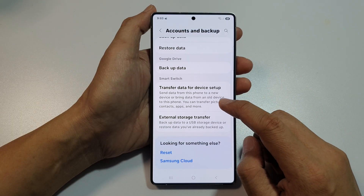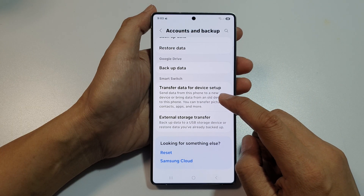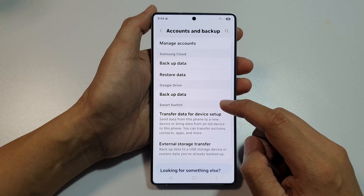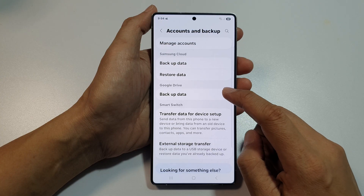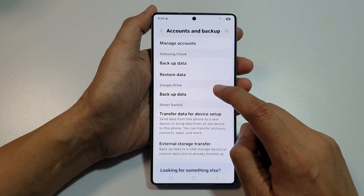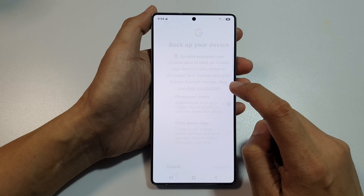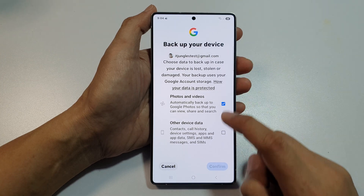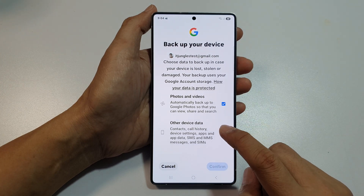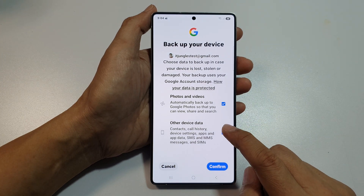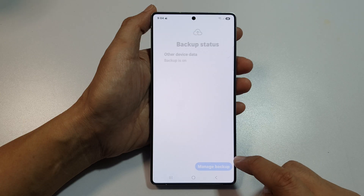If you scroll down, there are other methods of backing up your data. You can also back up to your Google Drive. Tap on Backup to your device, then select all the device data and tap on Confirm.